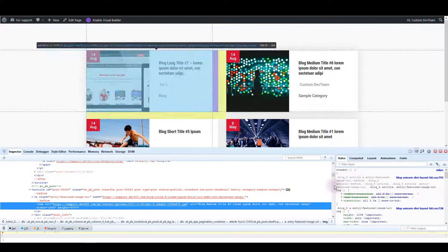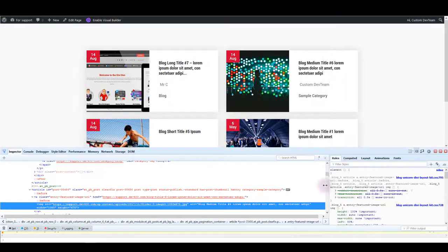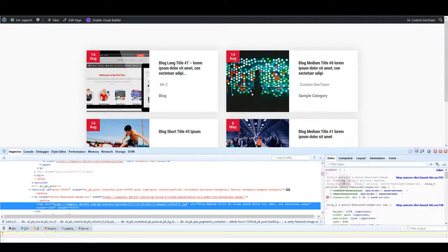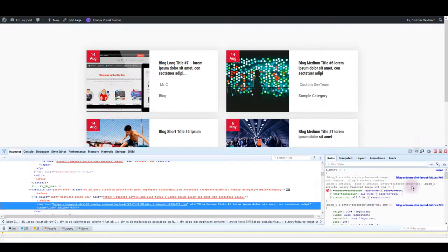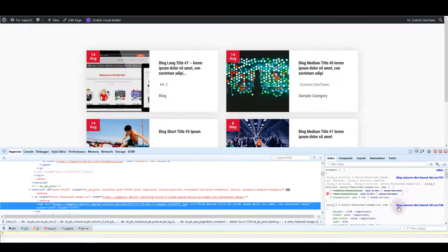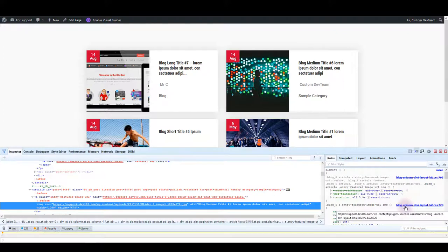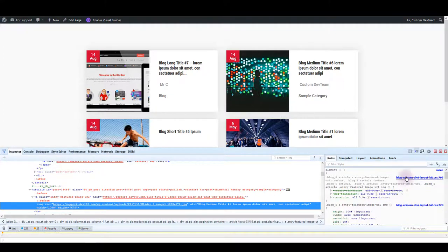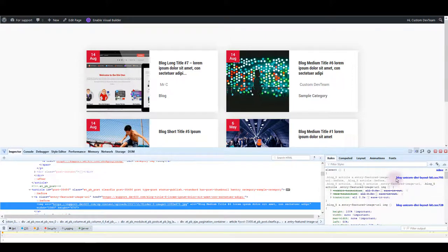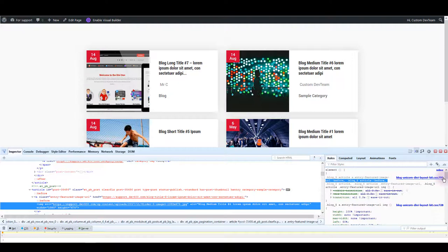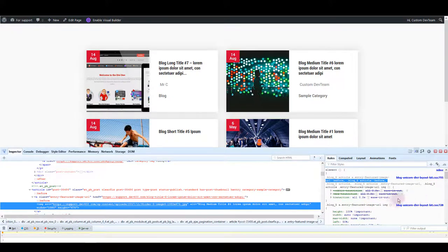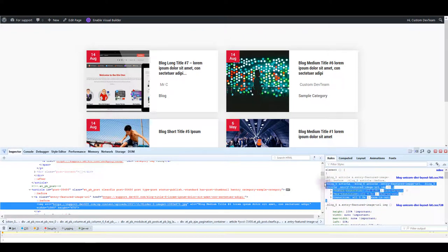And what's most interesting for us is the text in blue and that text tells us where the CSS is located, in which file. So you can see for instance here it says blog-unicorn-dv-layout-kit.css and that's the name of the file and there is also this number and that tells you on which line is the CSS.